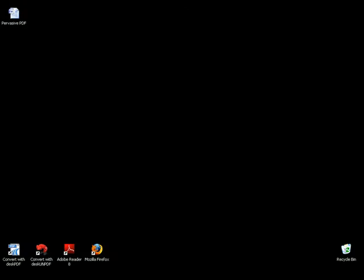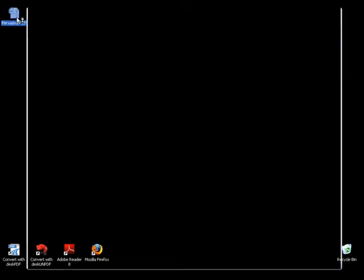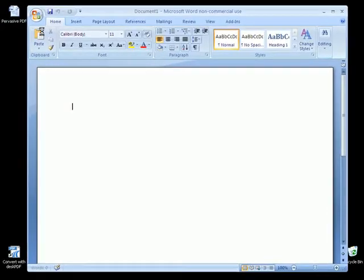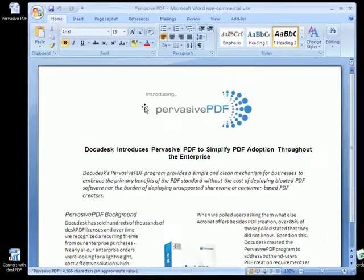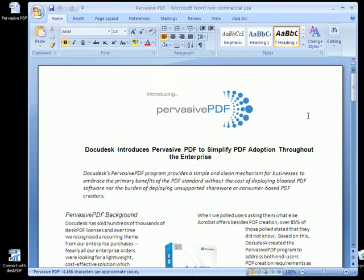There are four easy ways to create a PDF using DeskPDF. The first is simply to open the file from which you want to create a PDF, such as a Microsoft Word document.